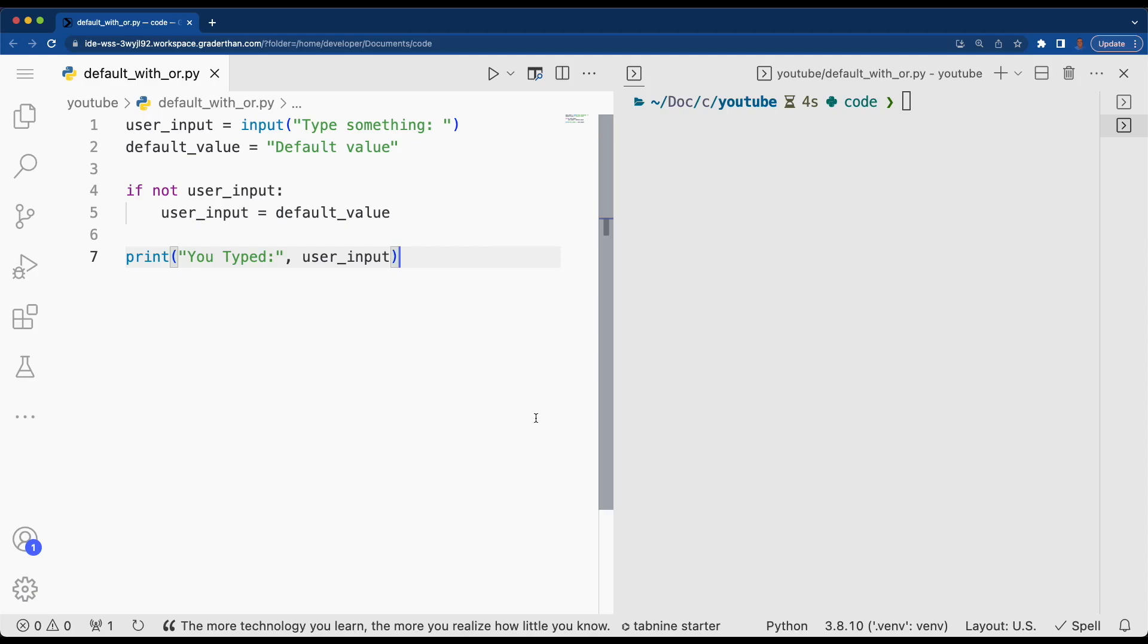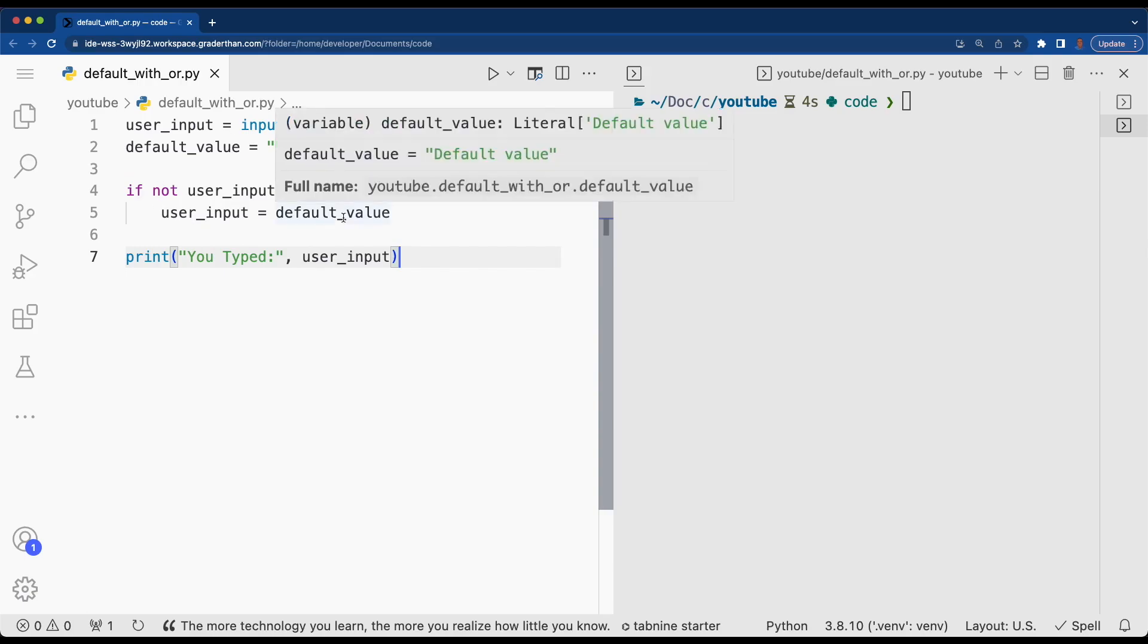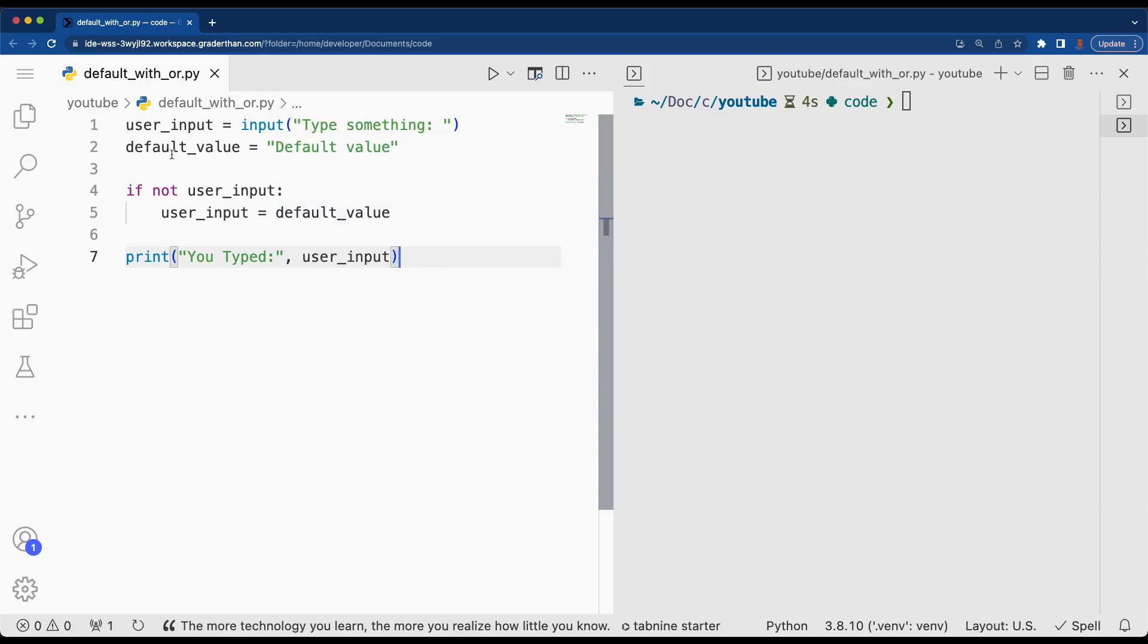Let's learn about how we can short circuit our code with the or operator. What we're seeing here is we want to allow the user to type something in. If the user doesn't type anything, then we're going to have a default value that we assign to the user input and print it out.